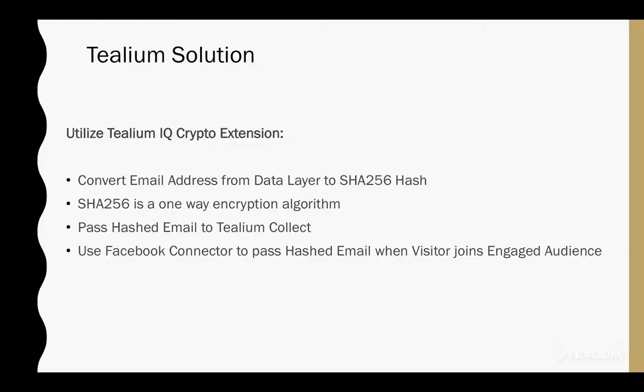and Telium Collect is going to pass that to the Universal Data Hub, where Telium's audience stream can decide whether a user has joined an audience, in this case we're using the engaged audience. And when they do, we're going to use Telium's Facebook connector to pass the hashed email to Facebook.